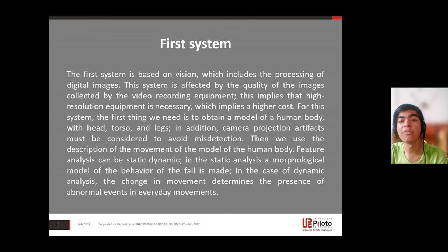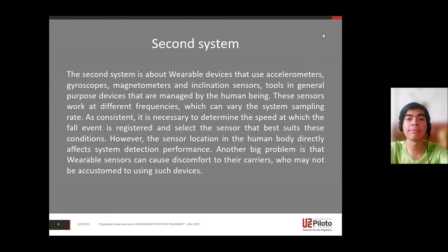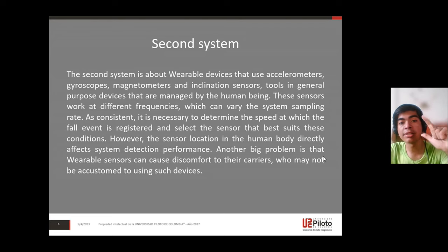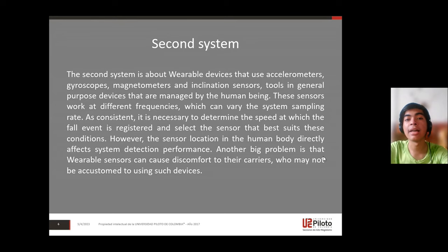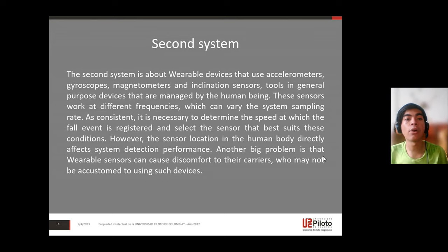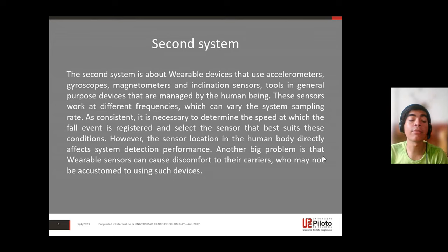In the case of dynamic analysis, the change in movement determines the presence of abnormal events in everyday movements. The second system is about wearable devices that use accelerometers, gyroscopes, magnetometers, and inclination sensors — devices managed by the human being. These sensors work at different frequencies, which can vary the system's sampling rate.